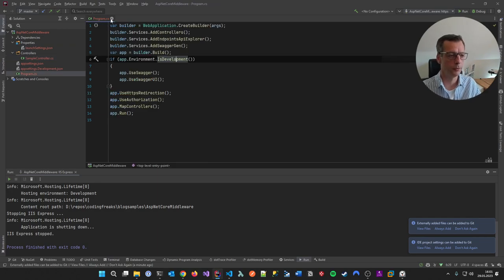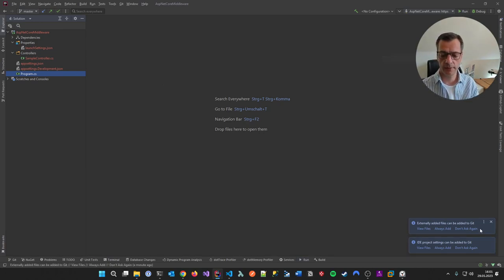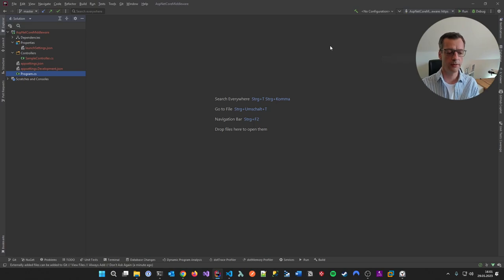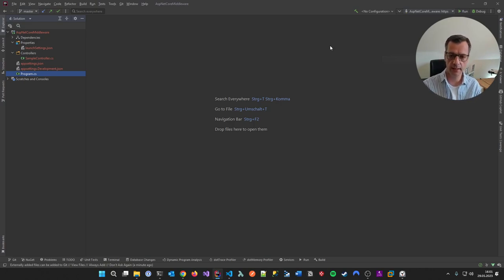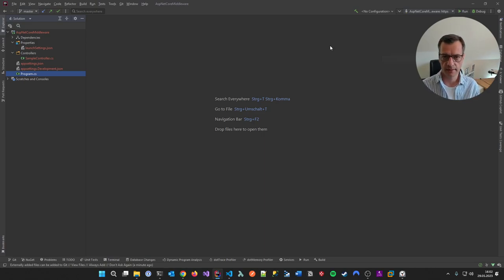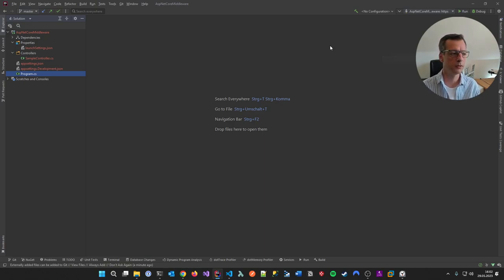What I want to achieve is that in every request that comes in, certain headers are present — this is a pretty common example for middlewares. For instance, I want to ensure that clients talking to my API always send their culture in a header. If they don't send a culture, I want the request to not even hit my controllers. That is what I want a middleware for.